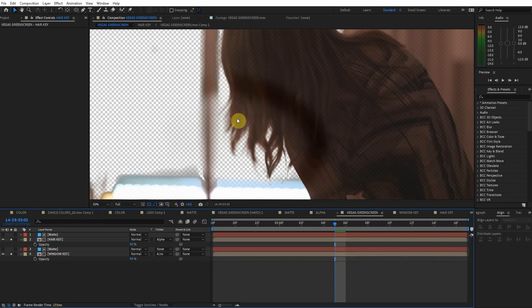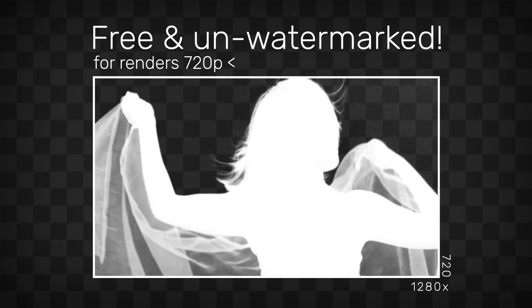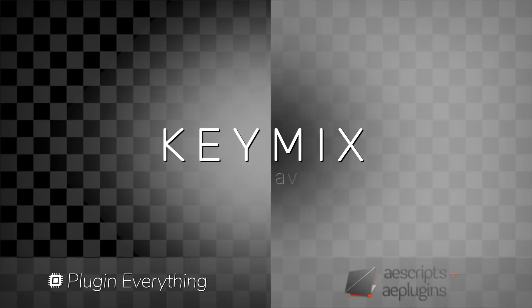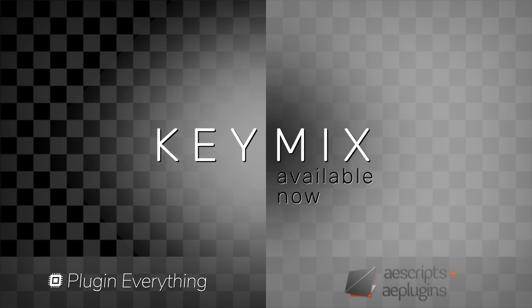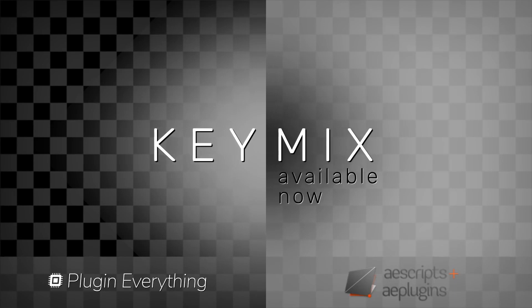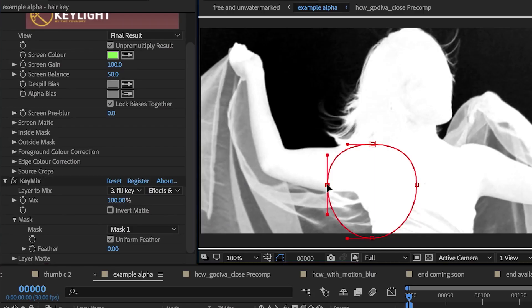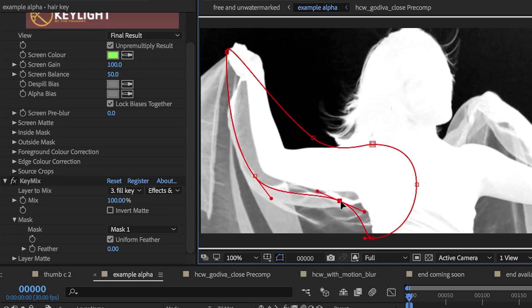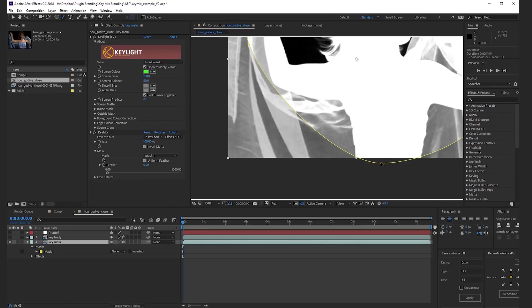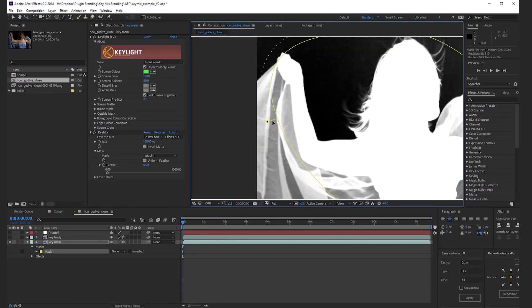How do we do just a clean dissolve between the two keys. Now luckily there is a paid plug-in to do the key mix function. I'll have that linked in the description. But in case you don't want to buy the plug-in I'm going to show you how to do a pixel perfect key mix directly with the built-in tools in After Effects.